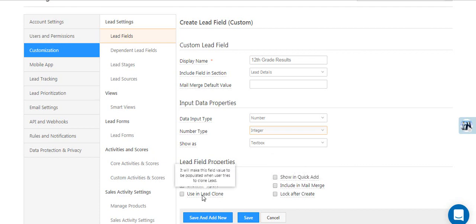The Use Lead Clone option makes the field clonable. So if you're creating multiple leads with the same data for a lead field, it would help to use this option.